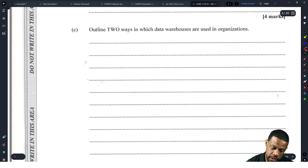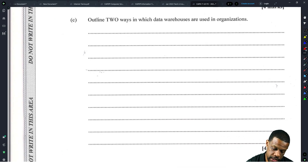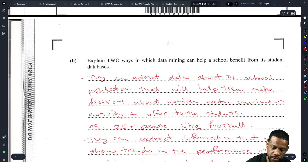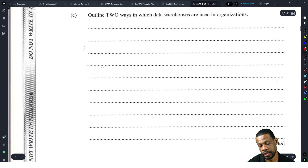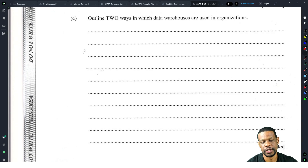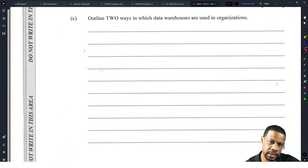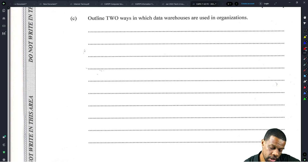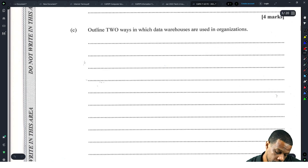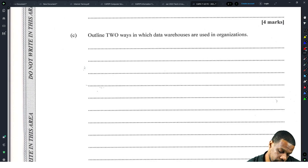Explain two ways in which data warehouses are used in organizations. They really want you to write plenty in this paper — look at those lines. It's no secret that I hate writing long answers, but it really does the most to help you. Let's see: a data warehouse...